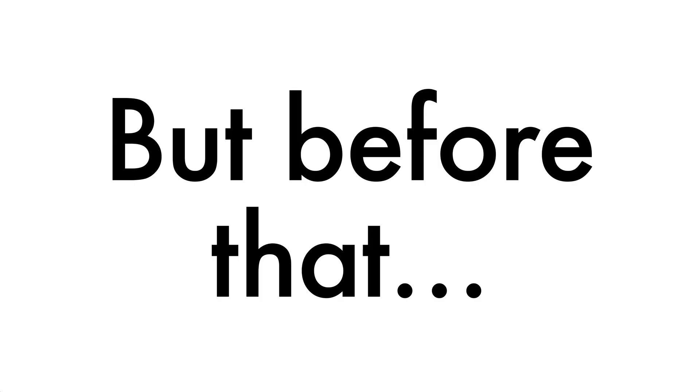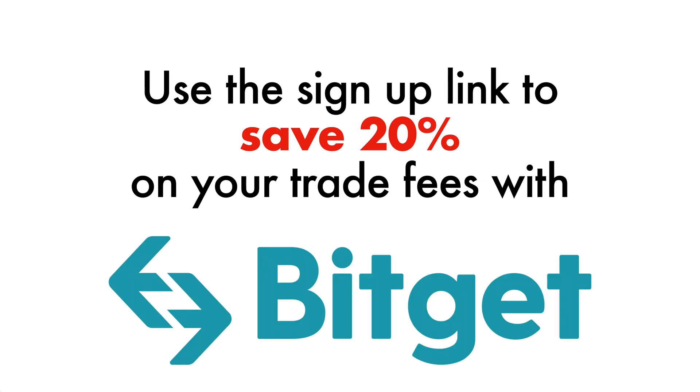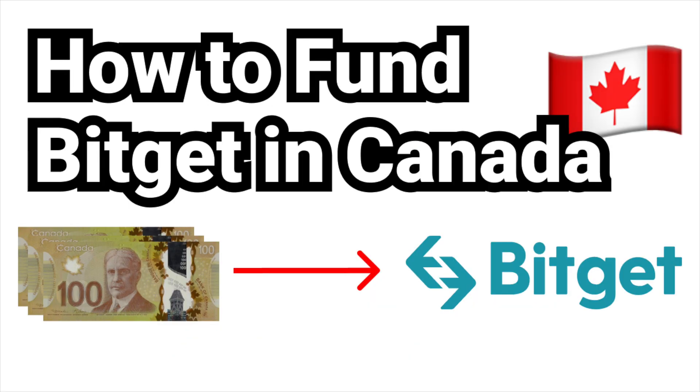The first is that if you don't already have an account with BitGet by chance, I'll leave a sign-up link in the video description where you can save 20% on your trade fees. The second is that if you're unsure of how to fund BitGet in Canada, check out this step-by-step tutorial video that I had made. I'll leave the link to the video in the video description.